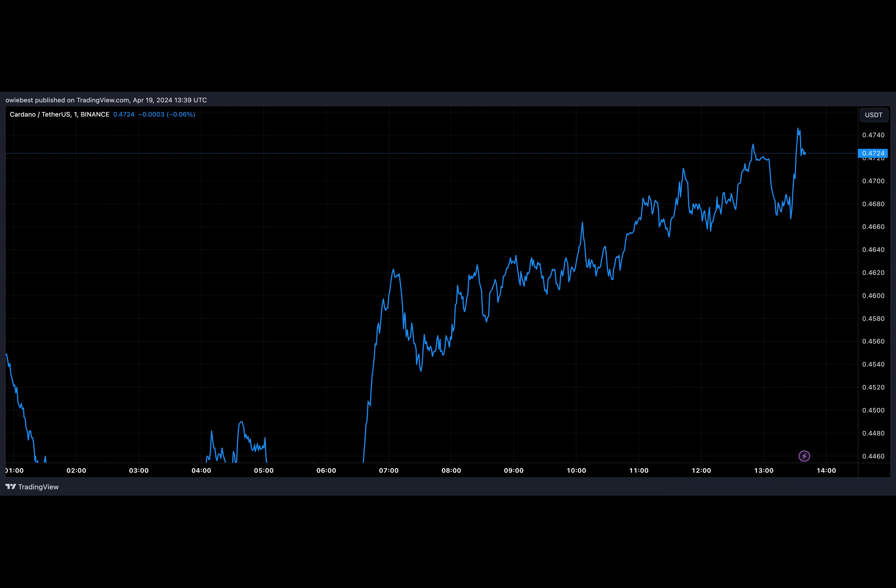And so there you have it. Sometimes even the seemingly unshakable giants of the crypto realm find themselves dethroned by unexpected competitors. It's a wild ride, isn't it?